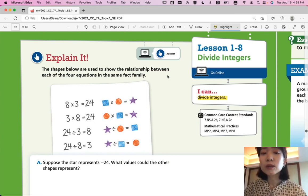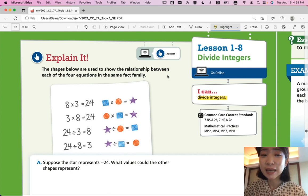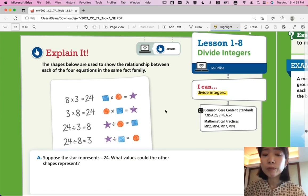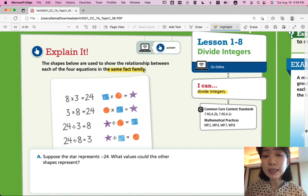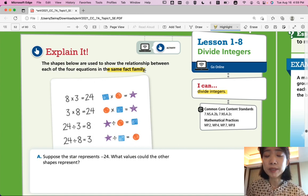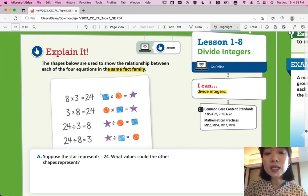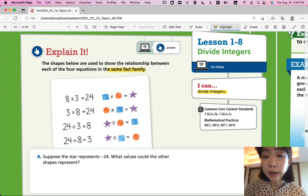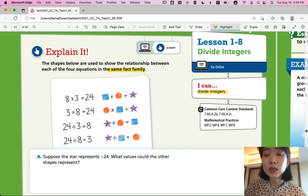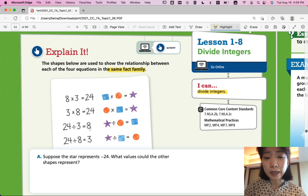The shapes below are used to show the relationship between each of the four equations in the same fact family. The same fact family means that all the representations are representing the same thing — the same facts. It says a square times a circle is equal to a star, and by the commutative property, a star divided by the circle is a square, and a star divided by a square is a circle. These are the numbers that represent the shapes.